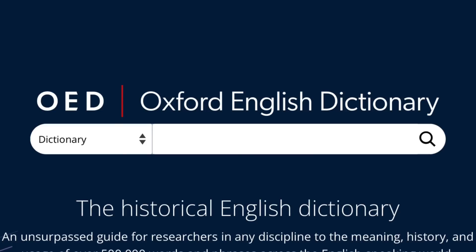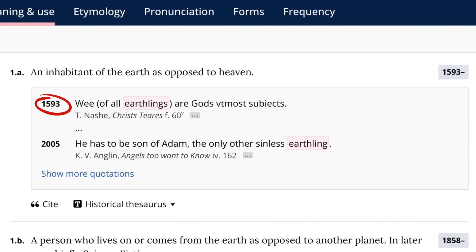The OED's earliest quotation of the word Earthling comes from 1593 — way before things like Buck Rogers, Flash Gordon, and even a trip to the moon.